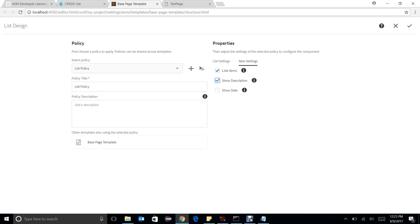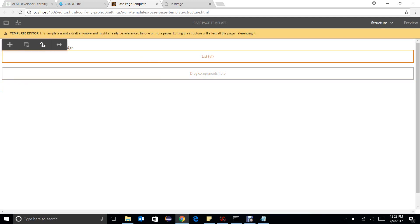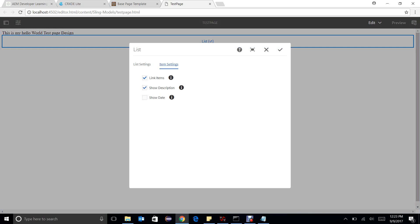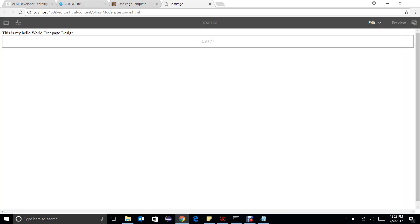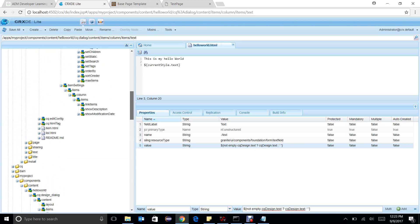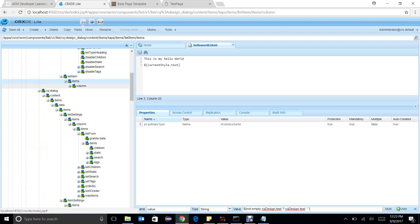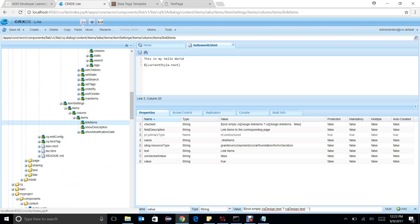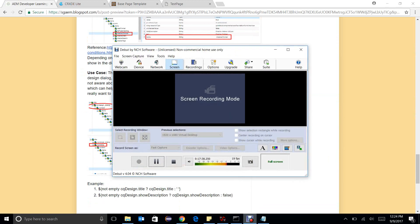There is one more example: the list component with item settings. If the template author configured two items as true and one as false, the page author can see exactly what the template author has set and decide whether to change it. This is also how checkboxes work. In the checkbox we have set: if cqDesign.linkItems is not empty, pick it from the design; otherwise make it false so the page author can decide whether to override. These are the important things you need to know about template editors — thank you.